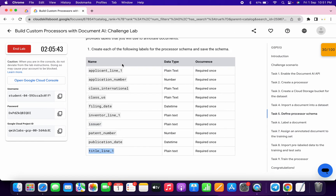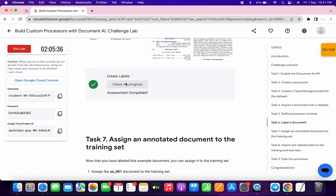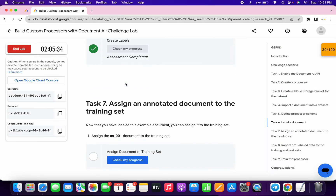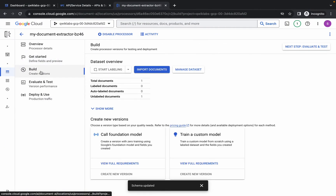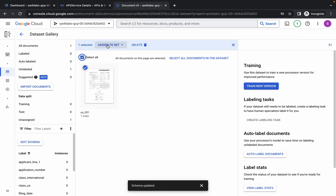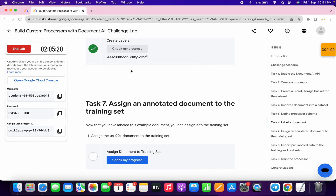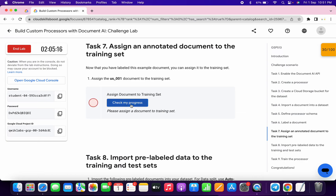Once you're done with all of that, cross-verify — both things must match. If they don't, you will not get a score on task number six. If you click check my progress you will get a score without any issue. Task number seven is very easy. Come back over here, click build, wait, then click manage dataset. Simply wait, click on it, then click assign to set and choose training. Click over here. If you click check my progress now you may not get a score right away because the lab takes time to update.